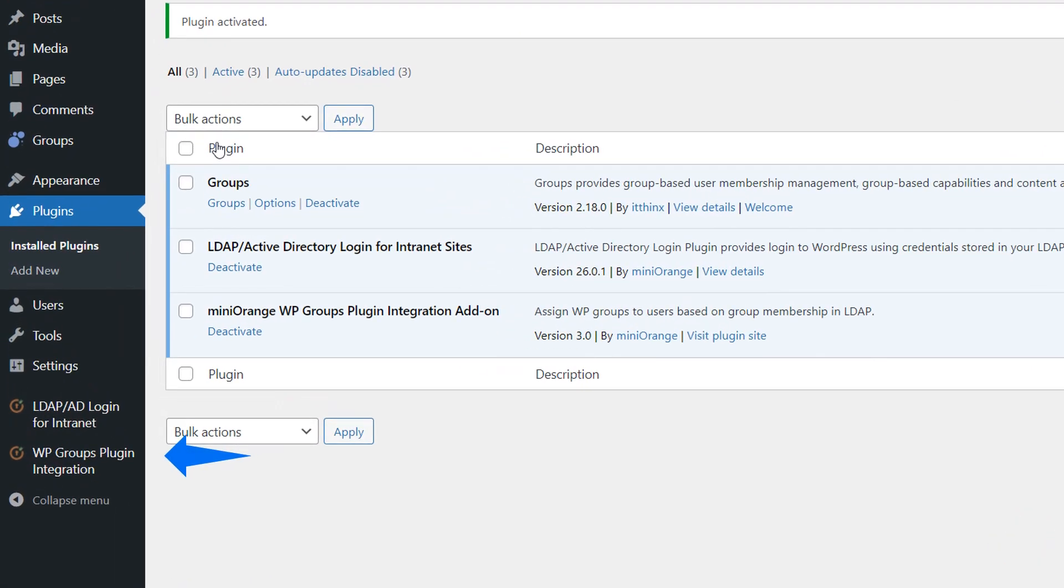You should now see the Groups Plugin Integration Add-on on the left-hand side of your WordPress dashboard. Now that the plugin is installed and activated, let's move on to the configuration.